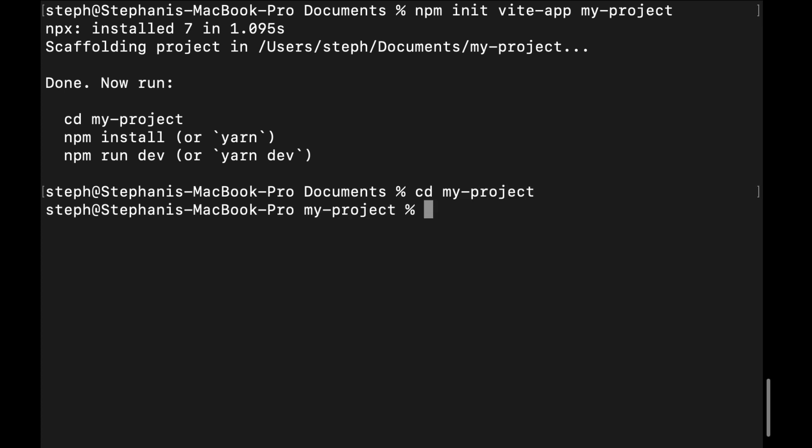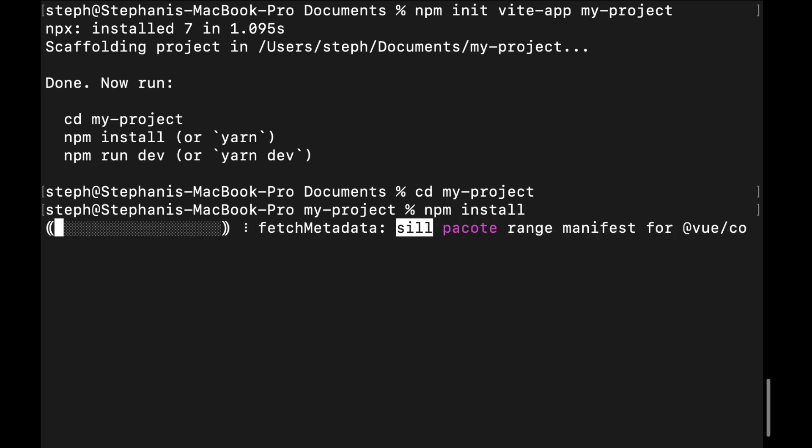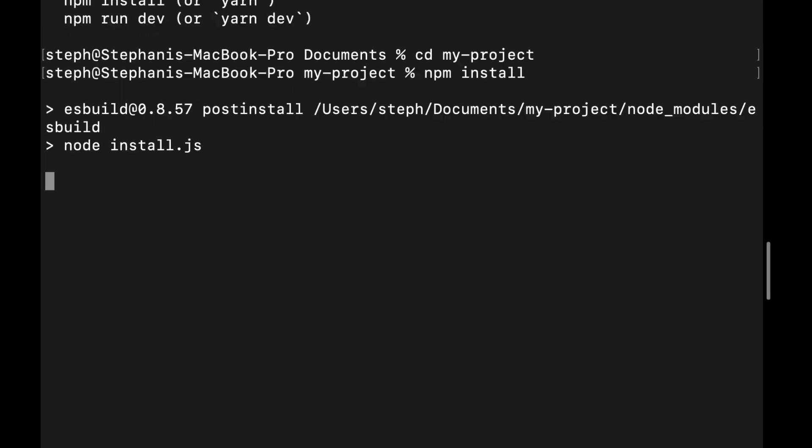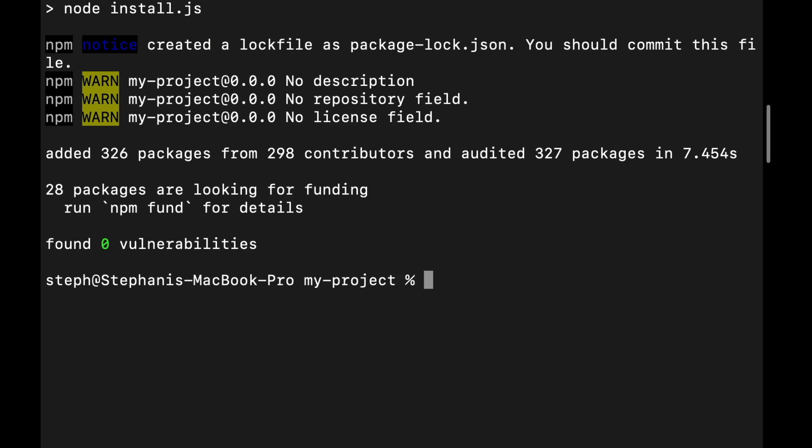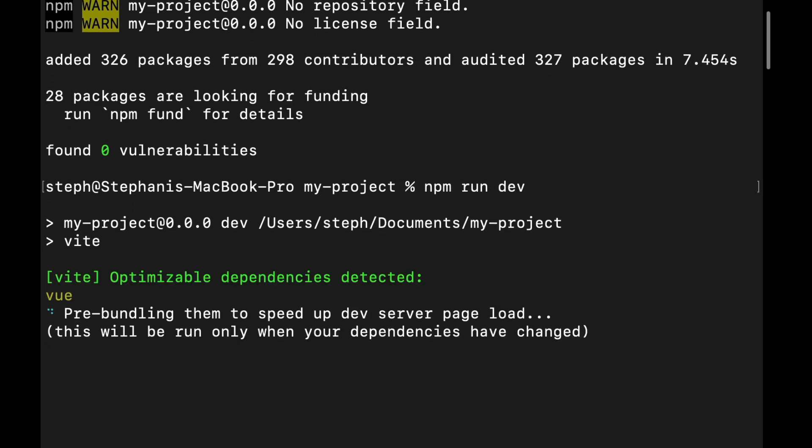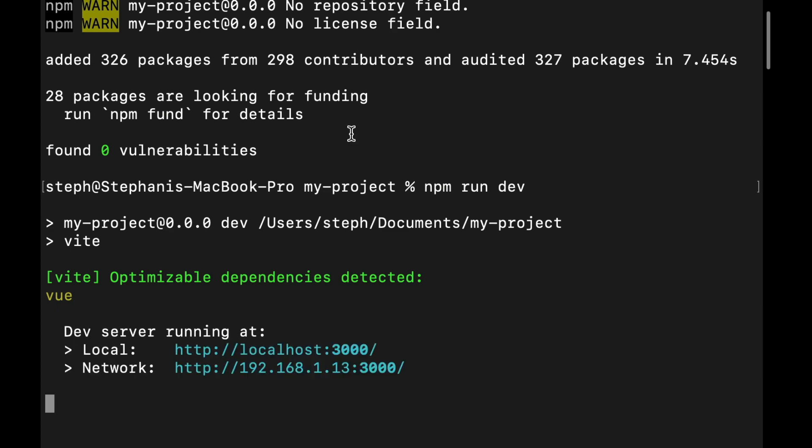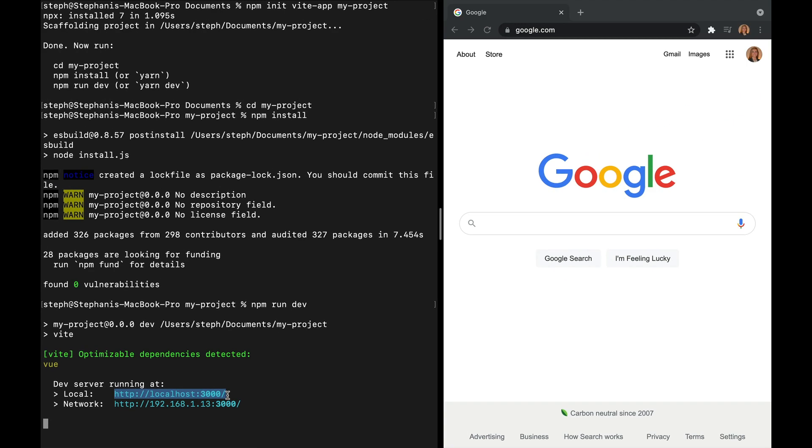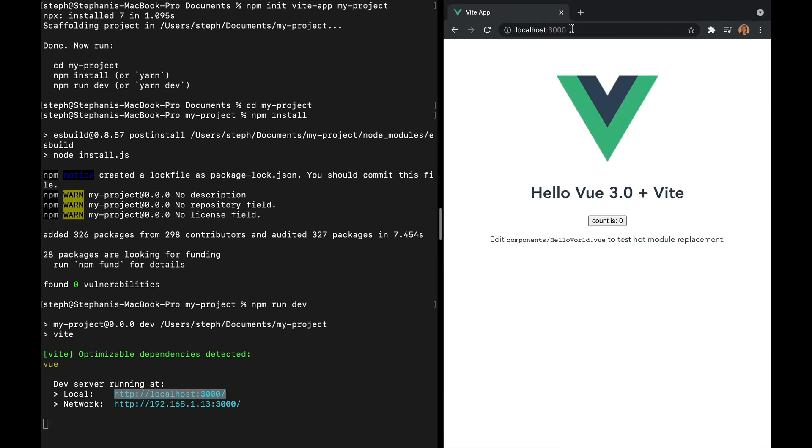Now that we're in the directory, we want to install any dependencies by running npm install. And after that finishes running, we can run our app locally using the command npm run dev. Now let's copy our localhost, paste it in our web browser, and we should see this default Vue plus Vite page. So now we can install Tailwind.